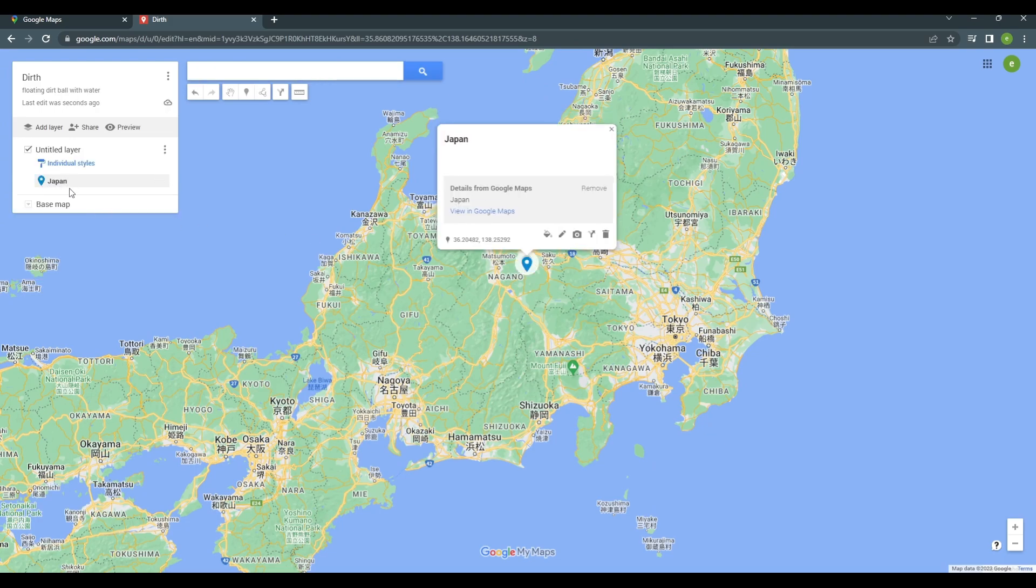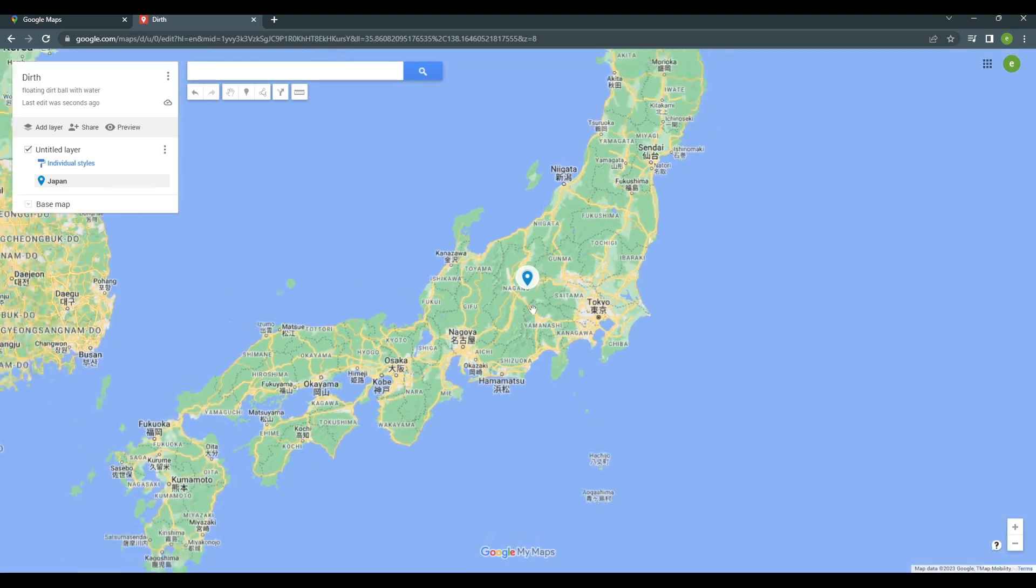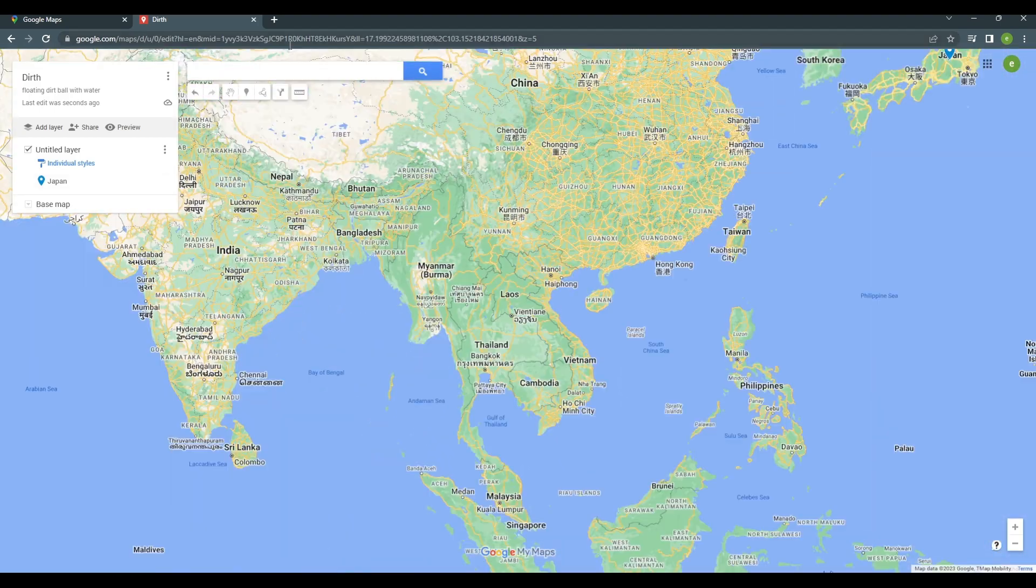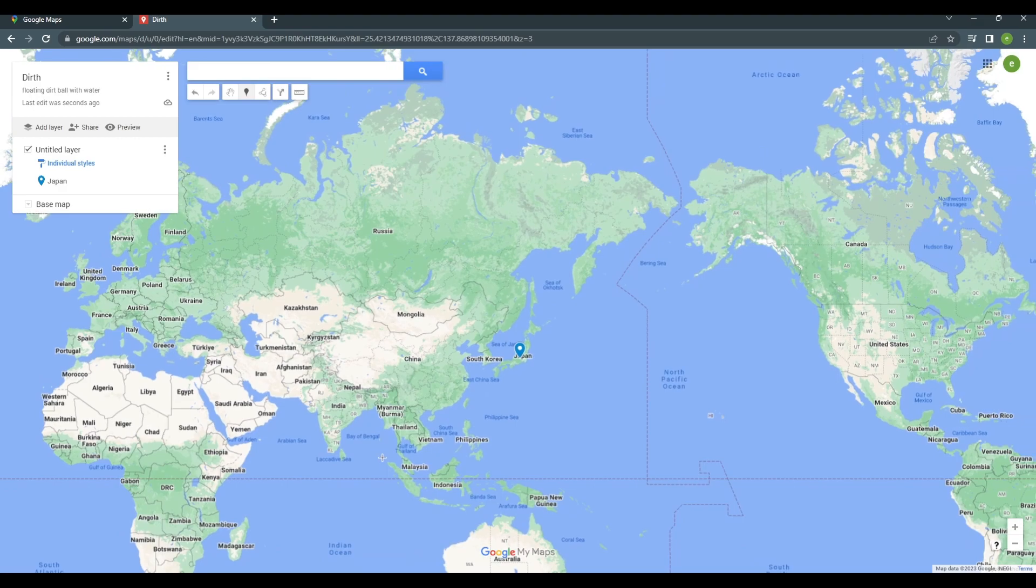Now, the second way is to pin a custom location in your map. So, underneath the search bar, there's a pin icon that you can tap onto. Once that is selected, go ahead and choose a location that you want to pin.